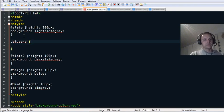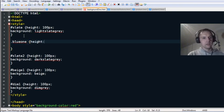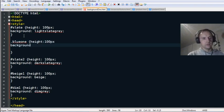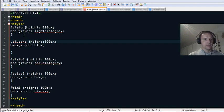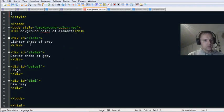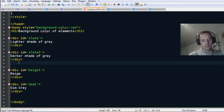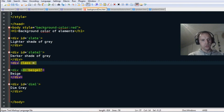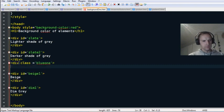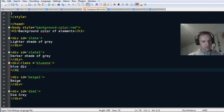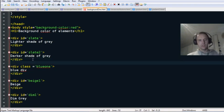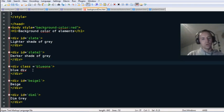In the curly brackets for the class, you can put a height, and then the background-color set to blue with a semicolon. Remember the semicolons! So this is a class 'blue-one.' Then make a div with class assigned to 'blue-one.'